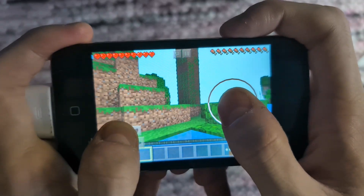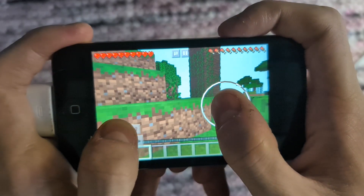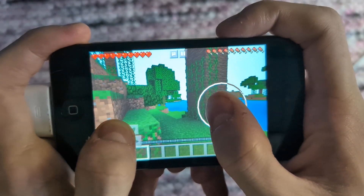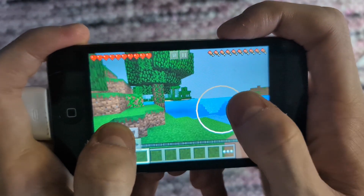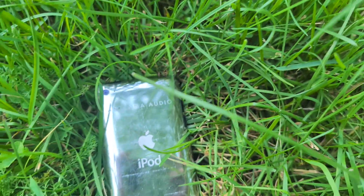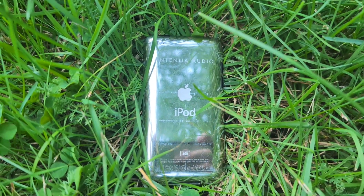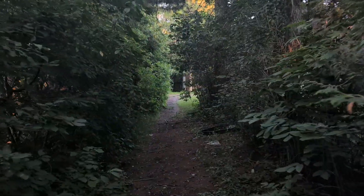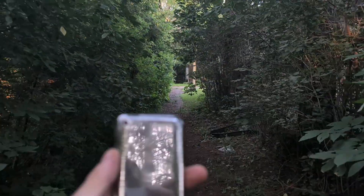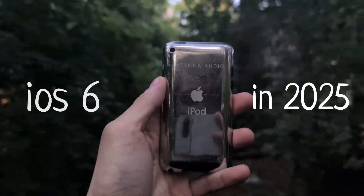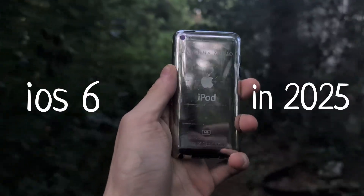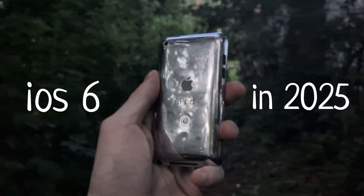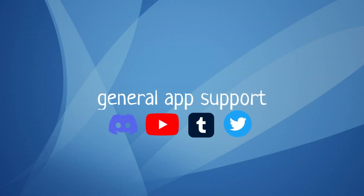Let's take a dive into iOS 6 and see what I can still do on this iPod Touch fourth generation in 2025, because I think you'll be pleasantly surprised.